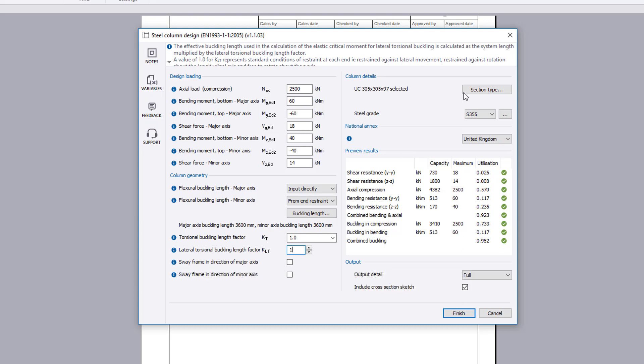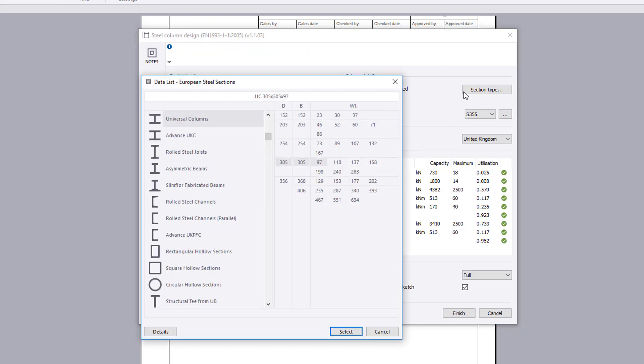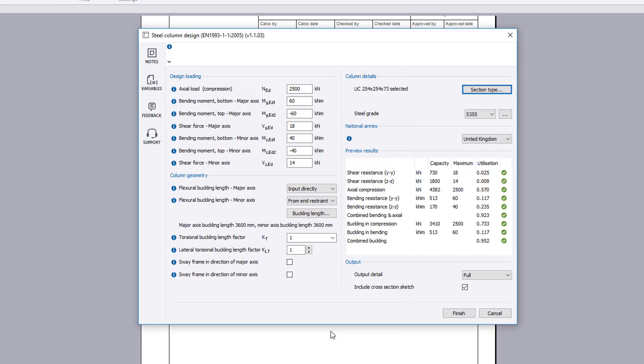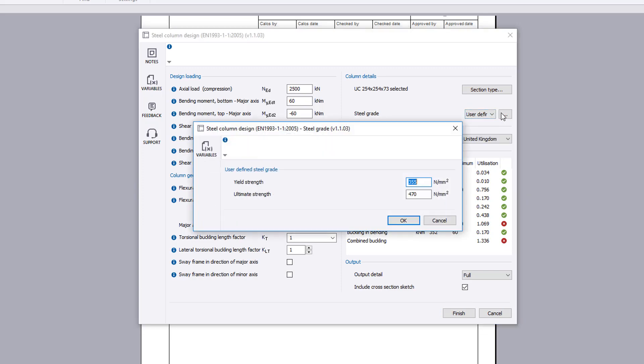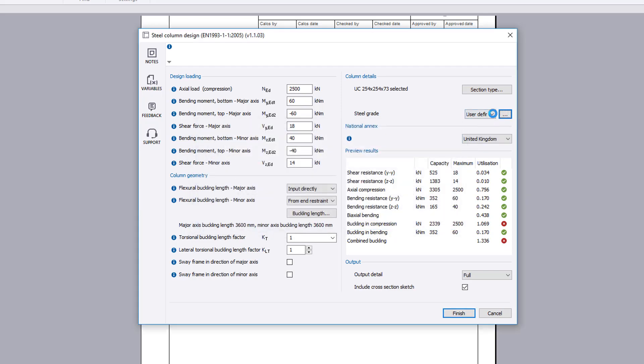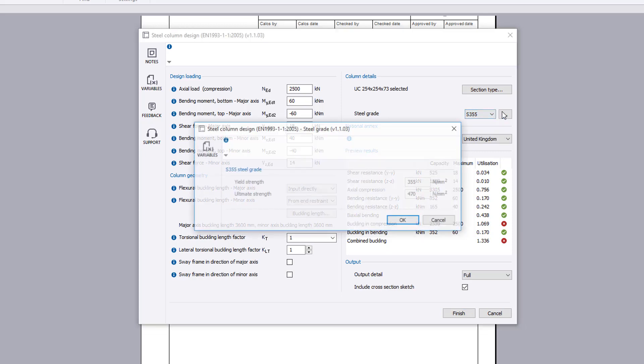Column details allow you to specify the section type to consider. These can be I, H, C, RHS, or CHS section types. The steel grade can be selected, or a user-defined value can be set.